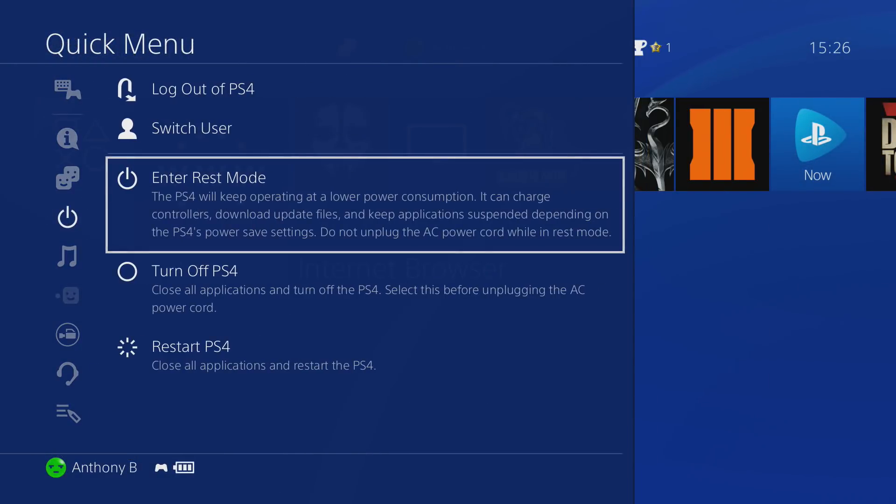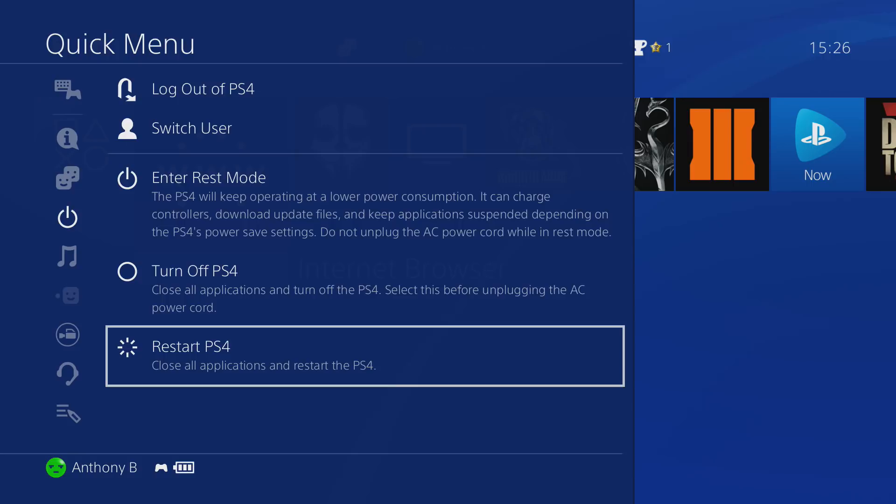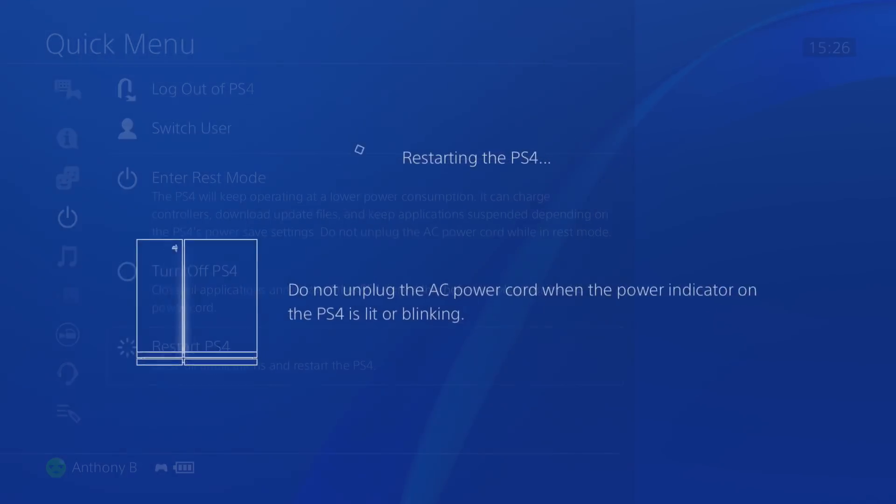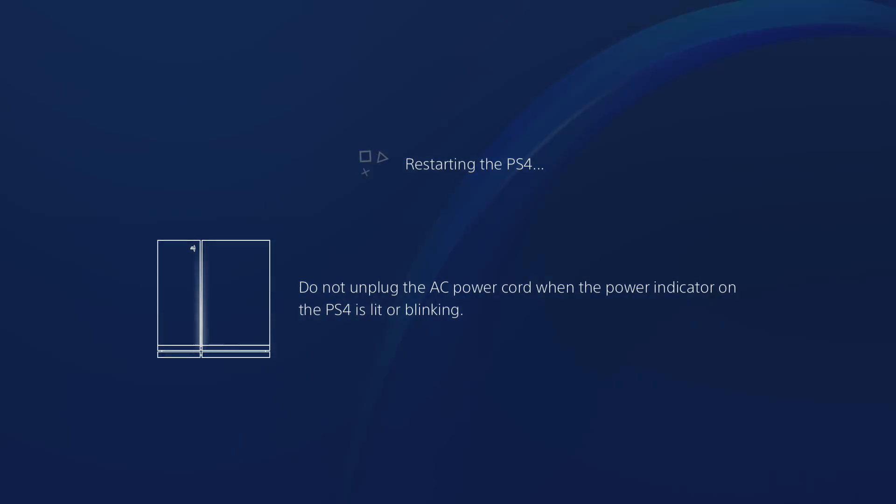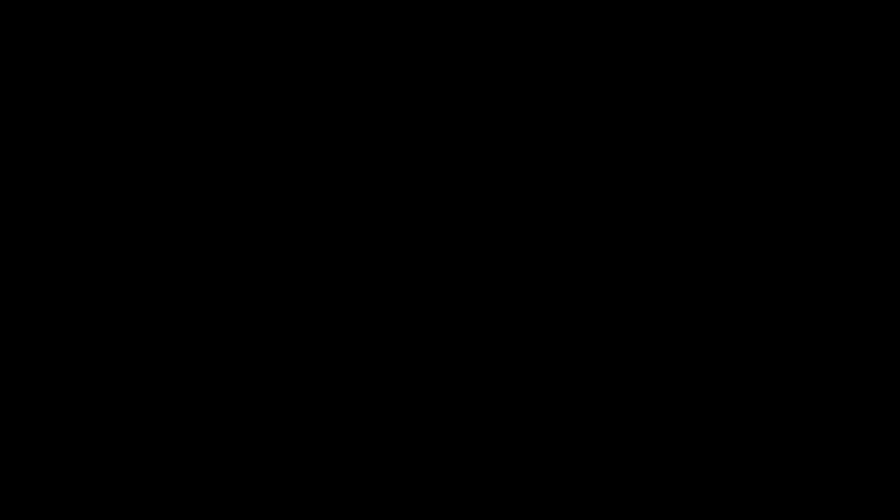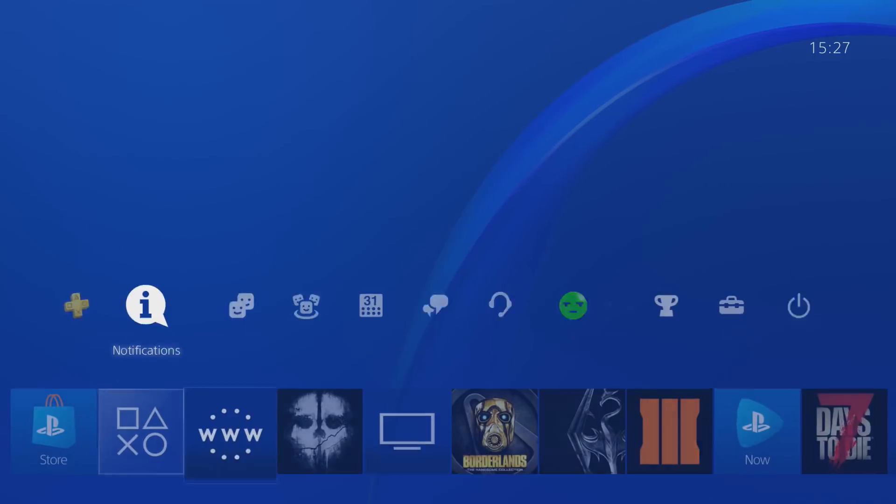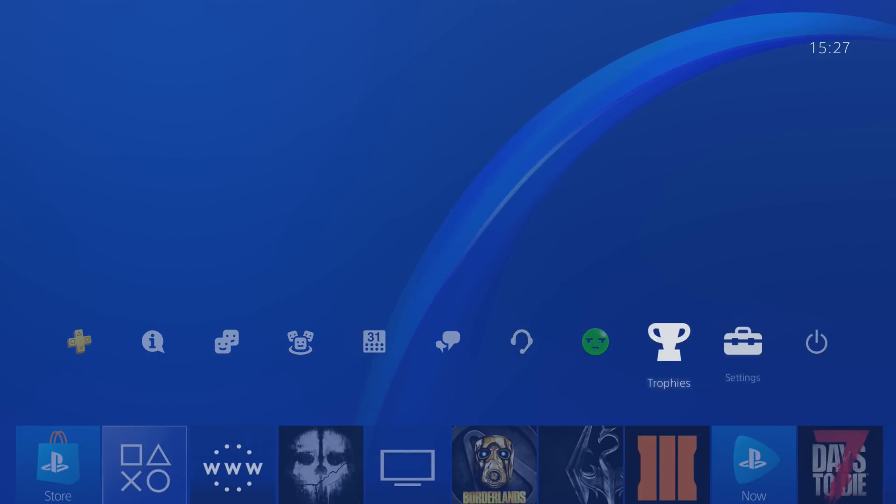Before you do the exploit, you're going to want to restart your PS4 just to make sure that the internet browser doesn't have any problems. Because if the exploit has any problems when it's running, your PS4 is going to crash and you're going to have to restart it anyway, so it's better to just restart it now so that the exploit works just fine.